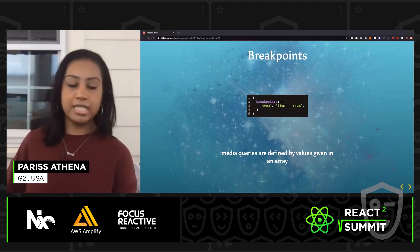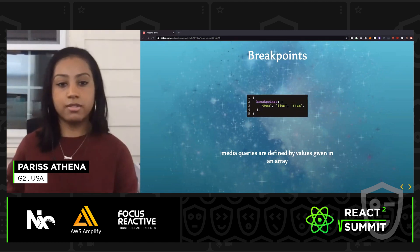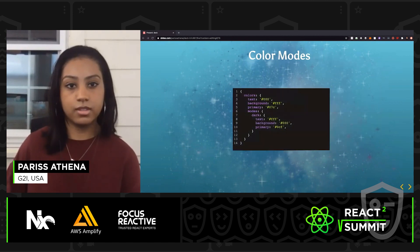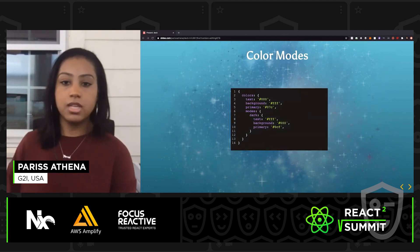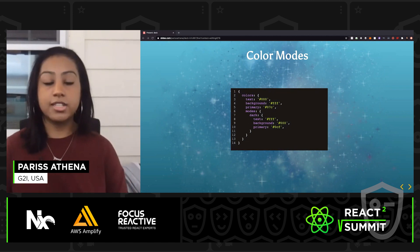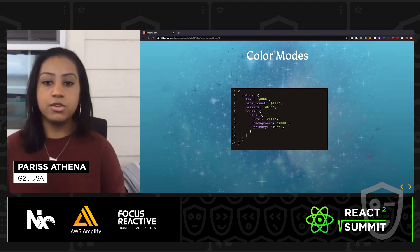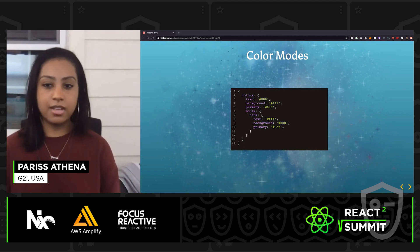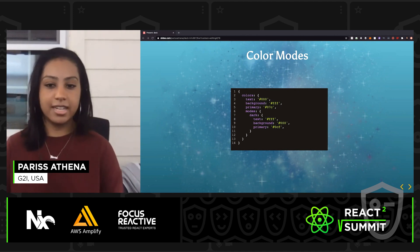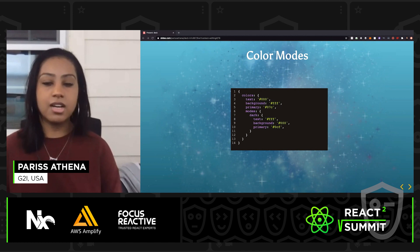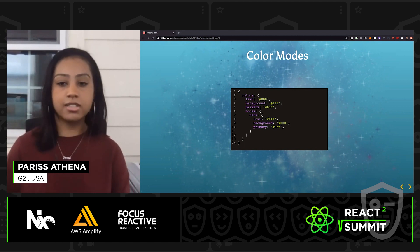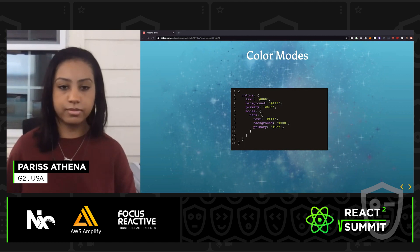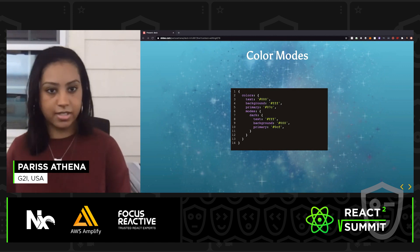Theme UI also has predefined breakpoints, but you're able to override them with your own breakpoint values. There are also color modes — color modes allow you to create things like dark mode in your theme object. You create those modes by adding a nested mode object to your colors object and defining your mode styles in there. All colors defined in your colors object are your default colors, and all colors defined in your modes are your secondary styles.